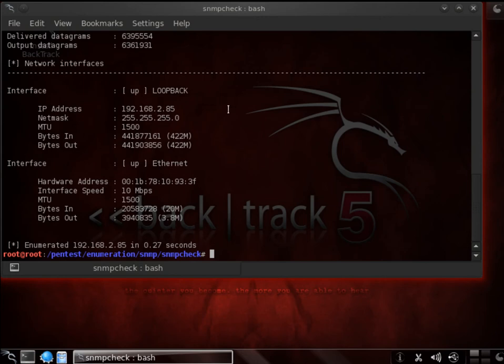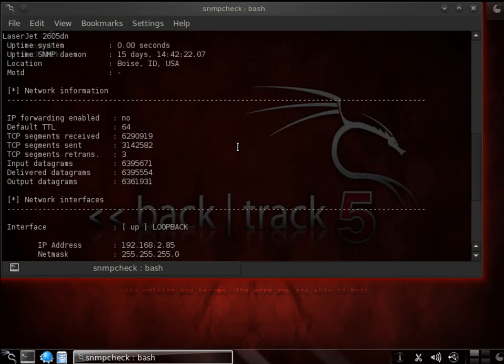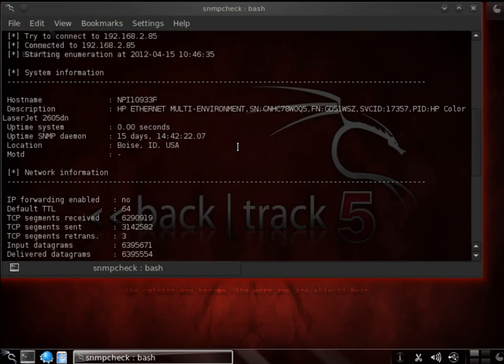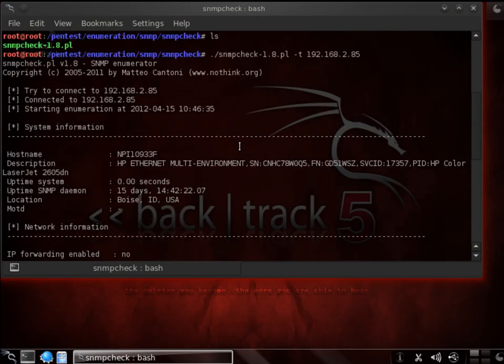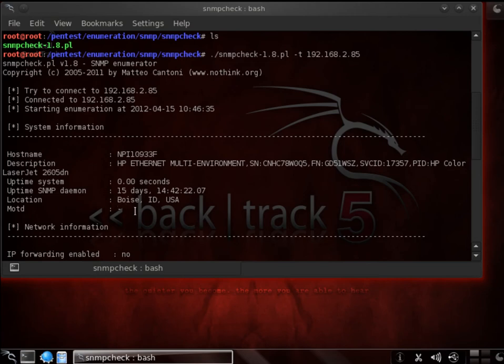So what we looked at in 0.27 seconds, we found a lot of information that the enumerator was able to give us. As you can see, we have the hostname, the description, we also have the system uptime, as well as the SNMP daemon. It's been 15 days already, and also the location, which is in Boise, Idaho.